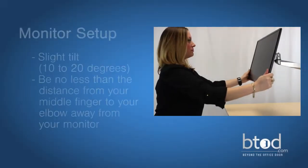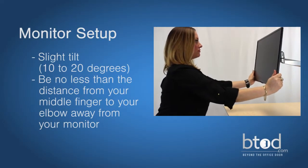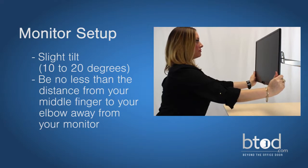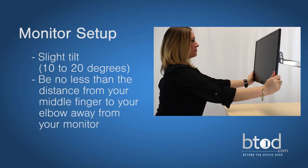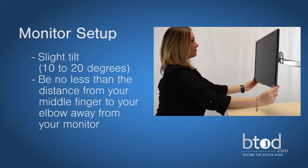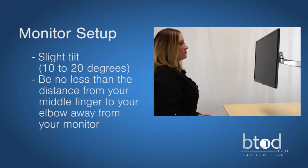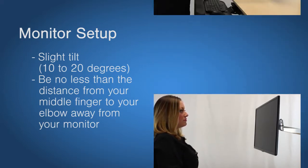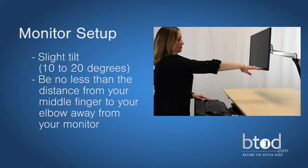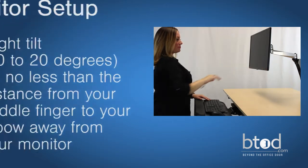Next, you want to raise your monitor to be at eye level so you're not tilting your neck up or down while you work. You want a slight tilt to your monitor about 10 to 20 degrees. Be sure you are a safe distance from your screen. You want to be no less than the distance from your middle finger to your elbow away from your monitor.